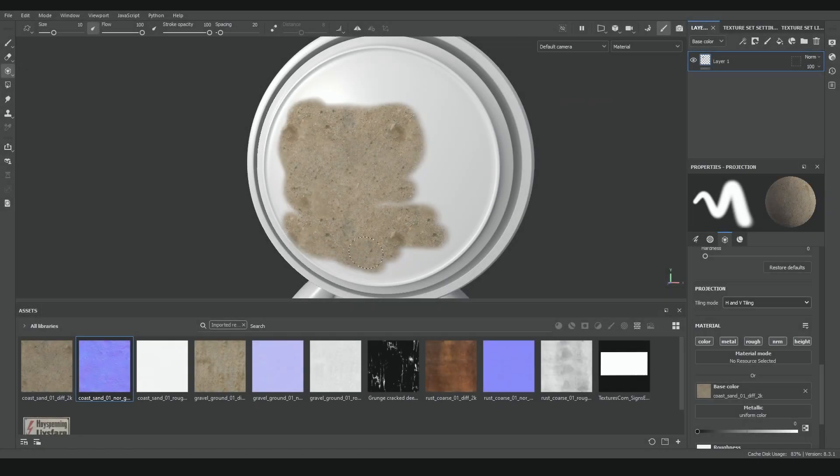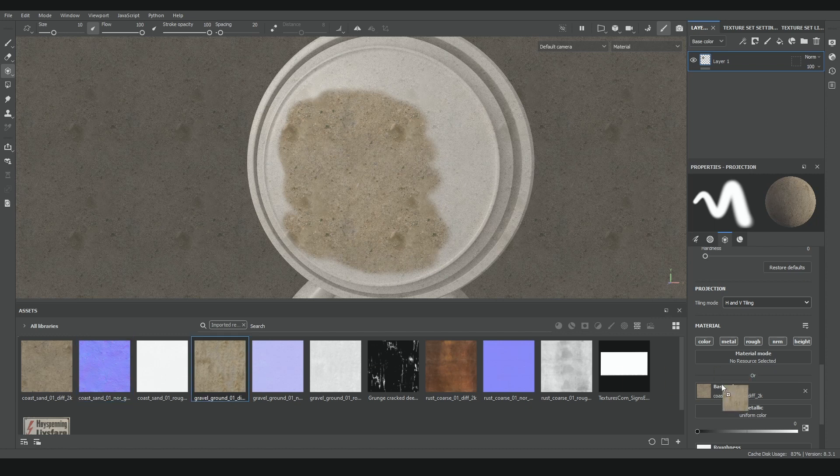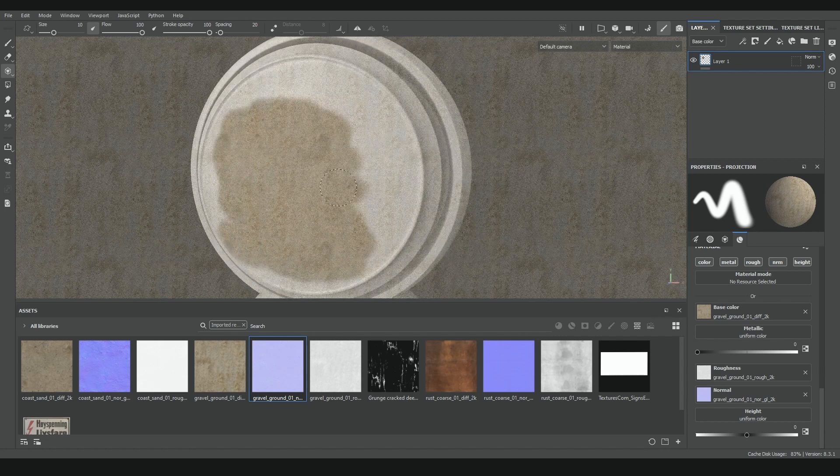In this video, I'll talk about three very similar Substance Painter tools. All of them are used to project images onto our mesh, but each one is useful in different situations, depending on what kind of job we are doing.